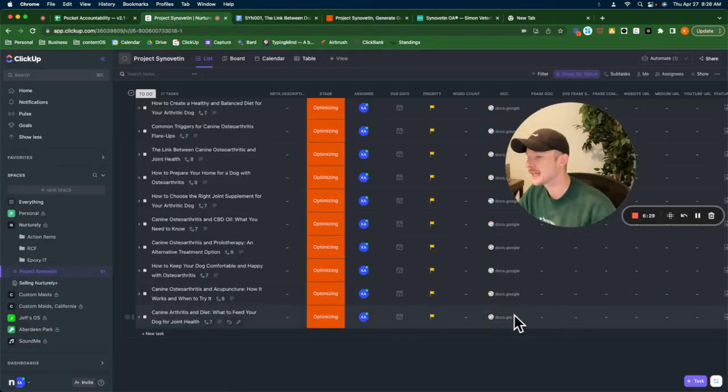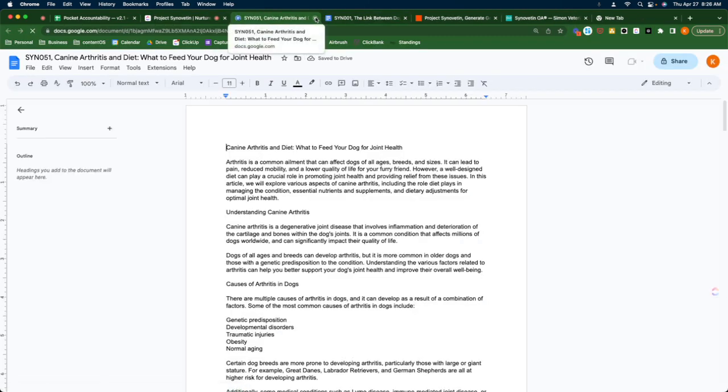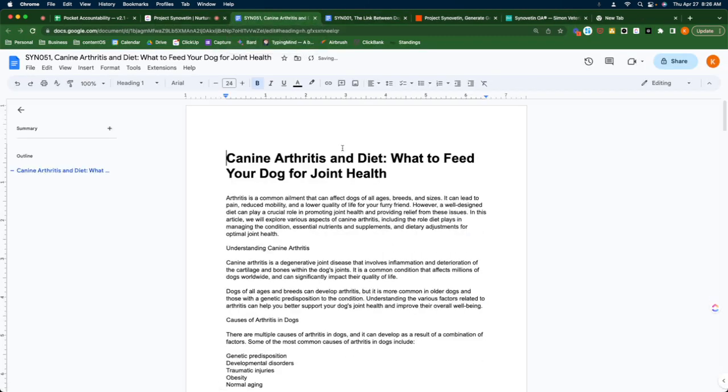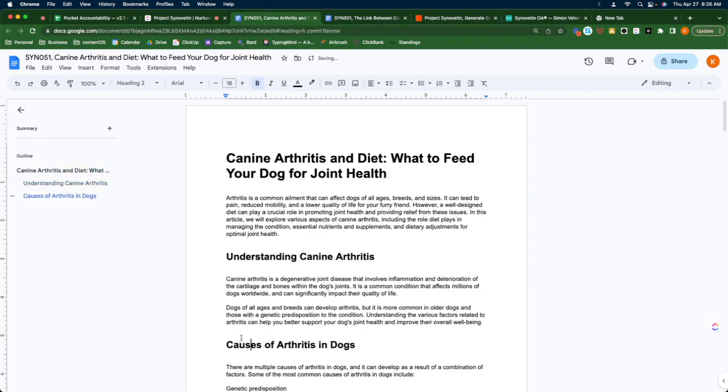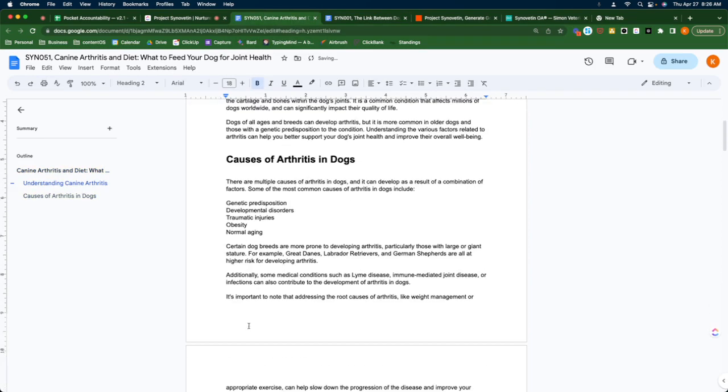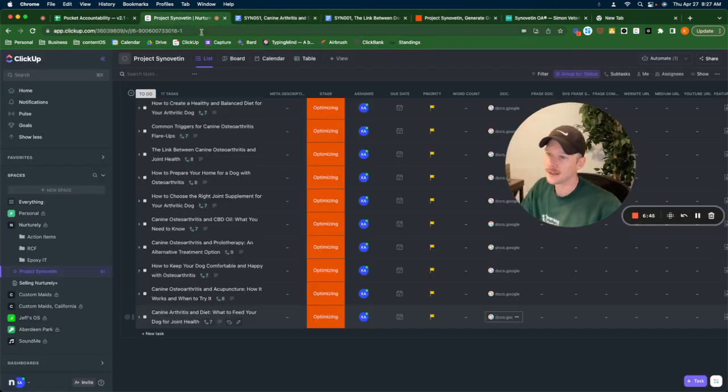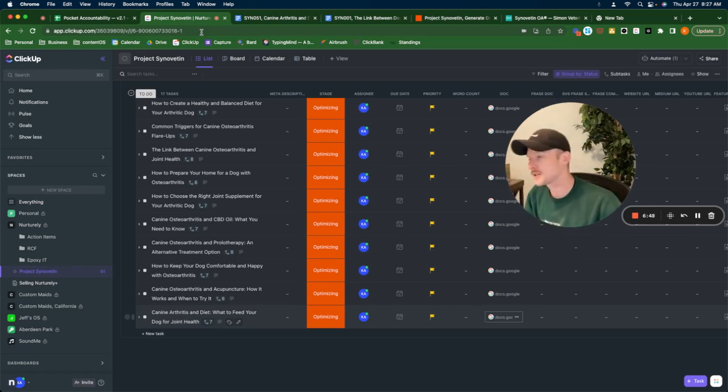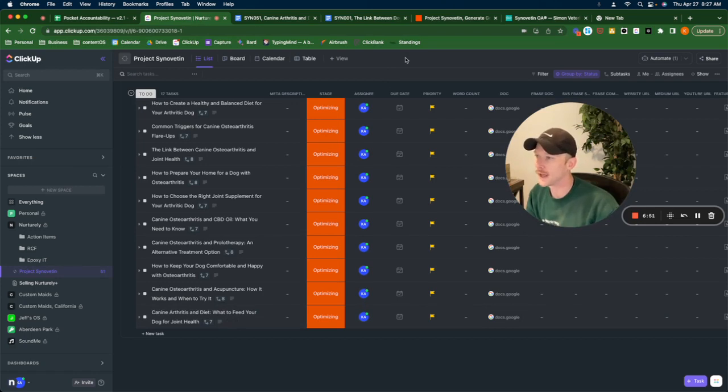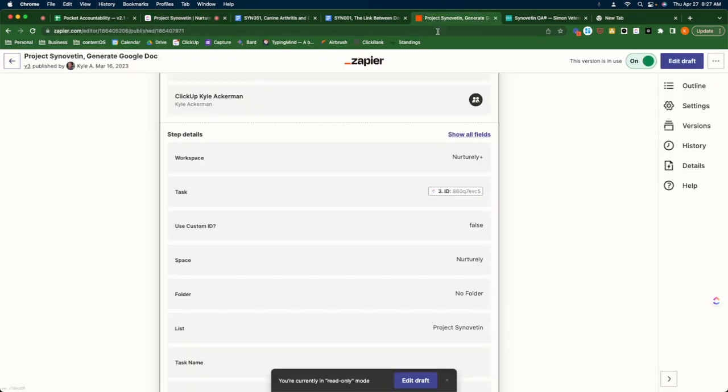For example, this one, I have to go through and edit all these headers because I messed something up in my Zap, I think. So it didn't carry the headings over, which is fine. It needs human intervention anyway, after the article is generated.